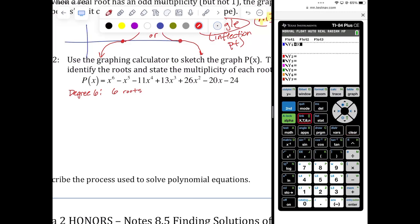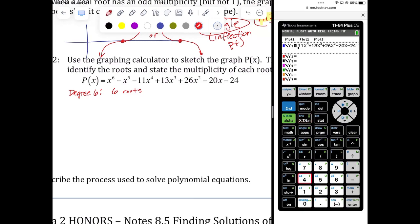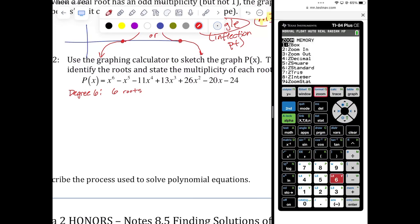Clear the previous function and type this one in carefully: X⁶ minus X⁵ minus 11X⁴ plus 13X³ plus 26X² minus 20X minus 24. That's some work just getting that typed in correctly. Double check, triple check. Looks good — then hit zoom 6, your standard viewing window.